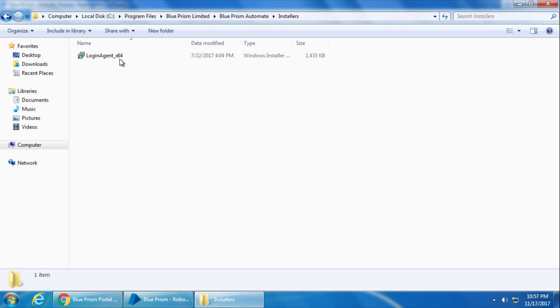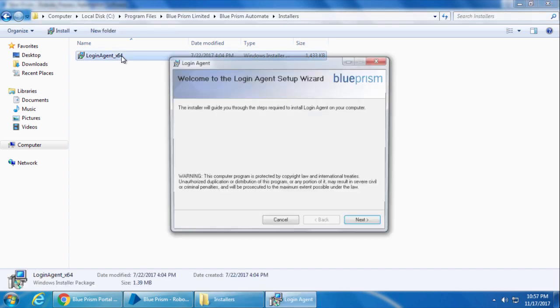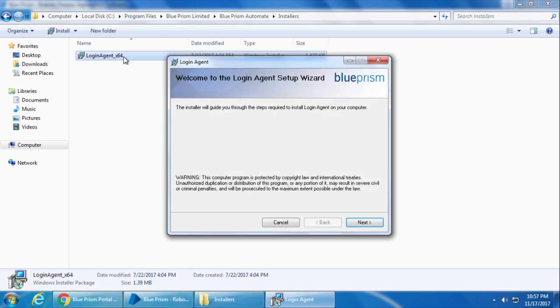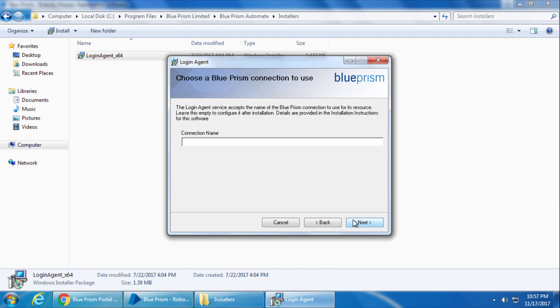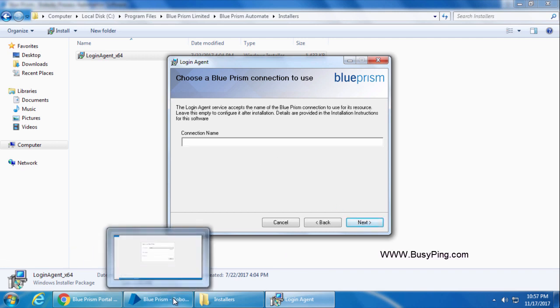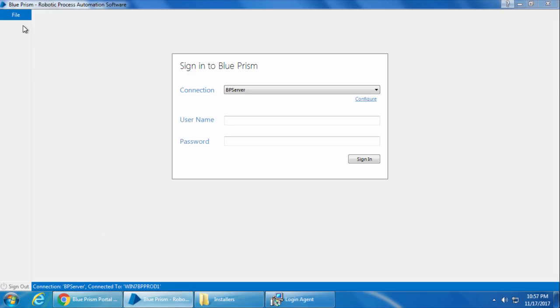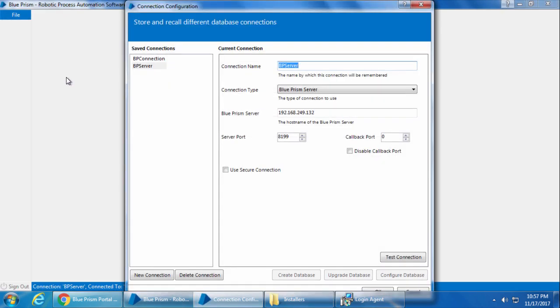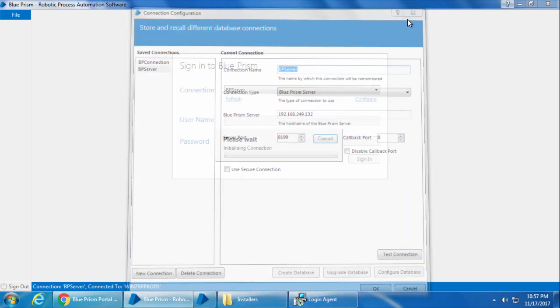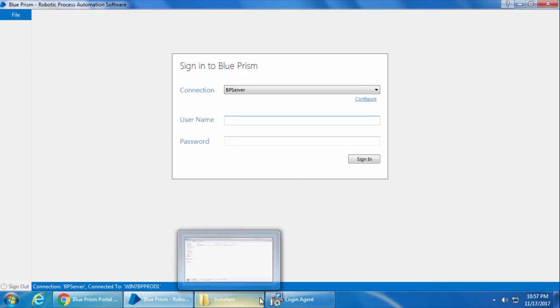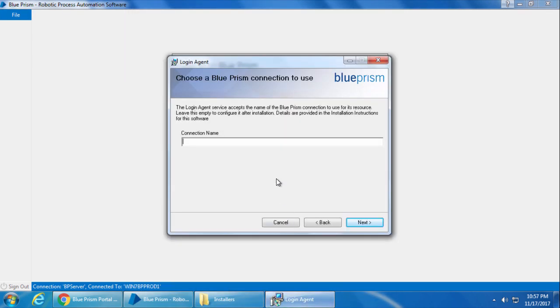So I will go ahead and double-click the setup file. Click Next. For the connection name, enter the name exactly as you have configured in Blueprism, which you can find by going to File, Connections, and you can see it under the Saved Connections. So I will enter it here, and I will click Next.